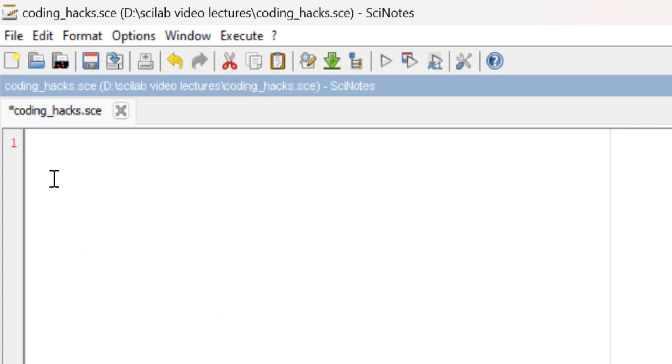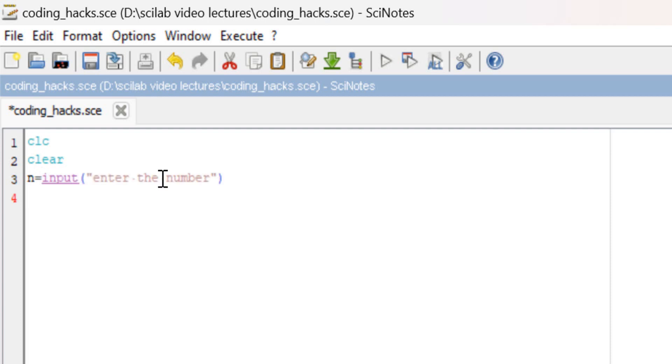We will use Scilab to check whether a given number is even or odd. I will write clc, clear, and now I will calculate the remainder using the command p equals modulo.